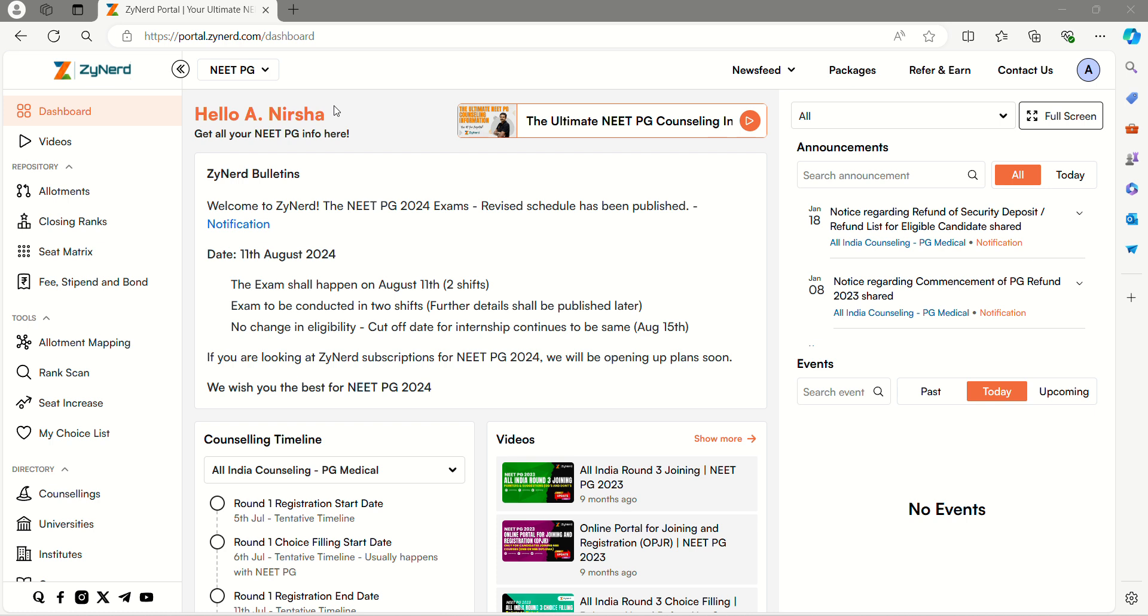This is the dashboard of Xionet. To view the closing ranks for NEET PG or NEET MDS, follow these steps. Only the course option for MDS and NEET PG will differ.